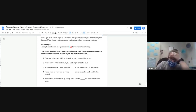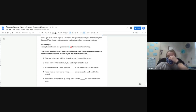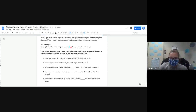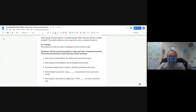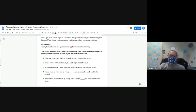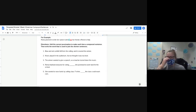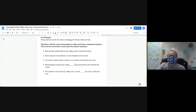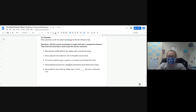Number three: 'The winner wanted to give a speech — a teacher turned down the music.' What's the first thing I have to add? A comma after 'speech,' before the conjunction. Our conjunction is 'so' — the winner wanted to give a speech, so a teacher turned down the music. Number four: 'Reyna thanked everyone for voting — she promised to work hard for the school.' Add a comma first, then what is my conjunction, Landon? 'And' — she's thanking everyone and promising to work hard.